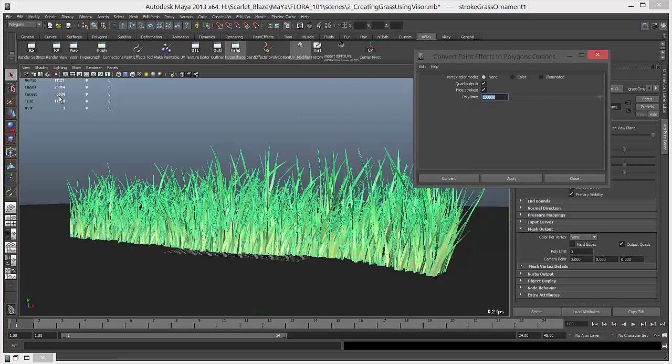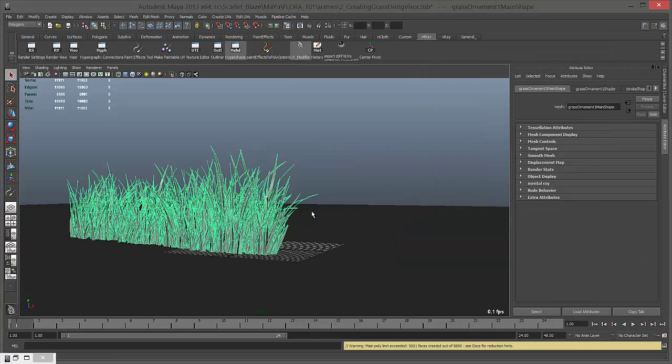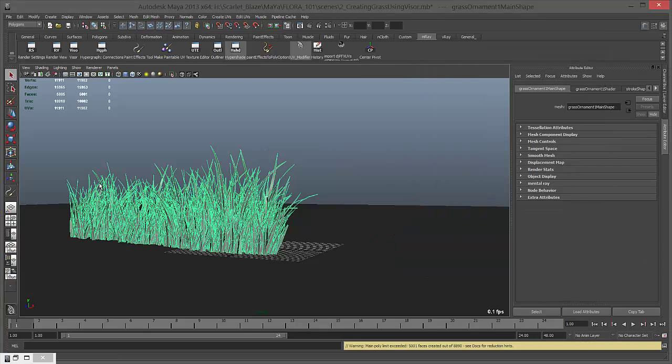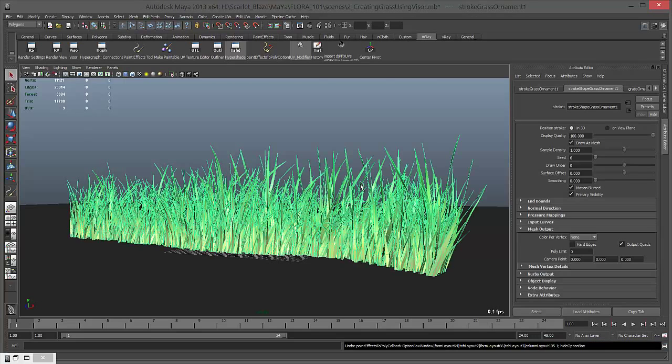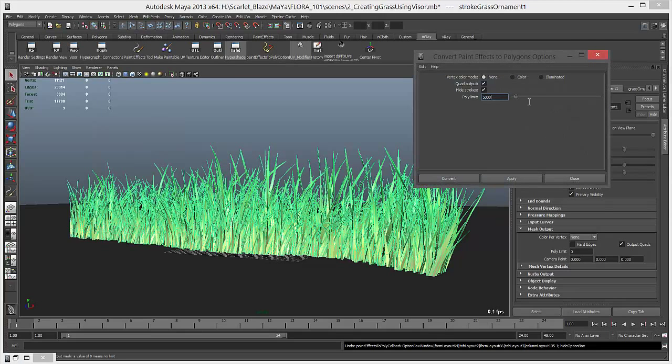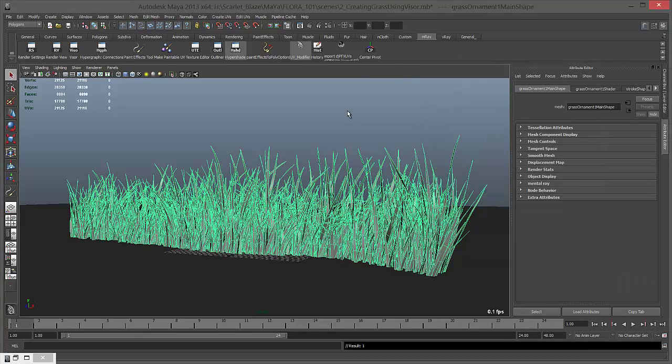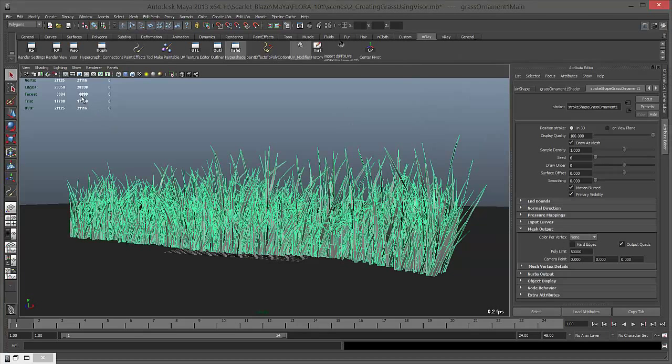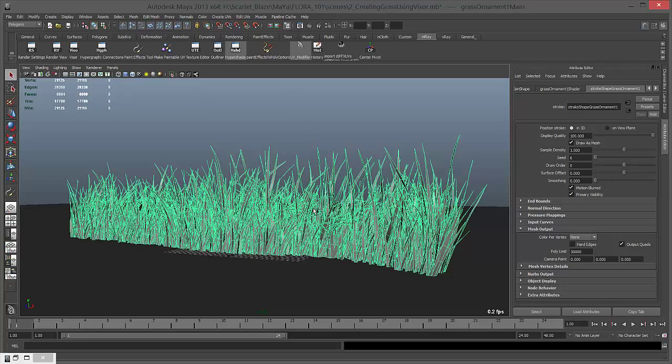Let me show you how this works. We have about nine thousand polygons. If I keep it five thousand only and convert, you can see it only converts five thousand polygons and not more than that. So make sure you have enough polygons in here. Maybe I'm going to keep fifty thousand so we have enough polygons, and then convert it.